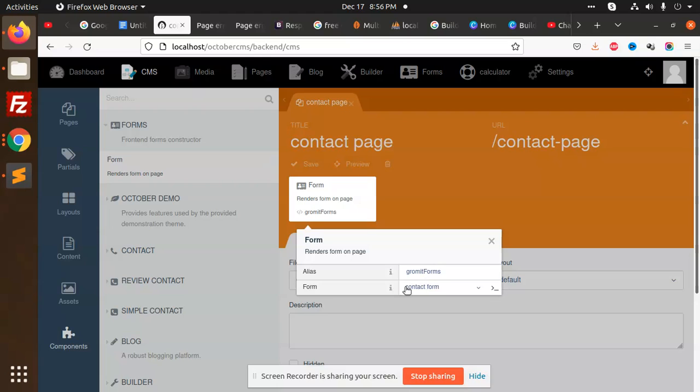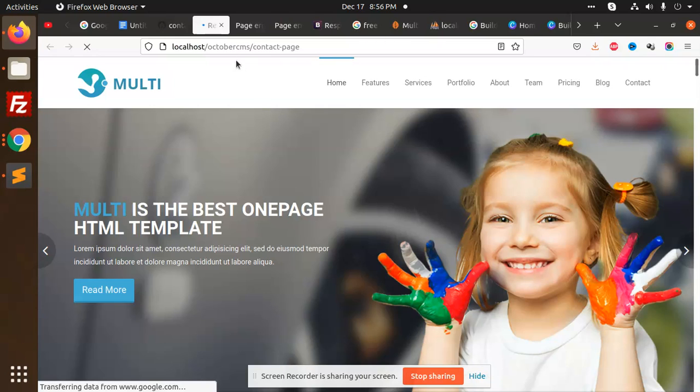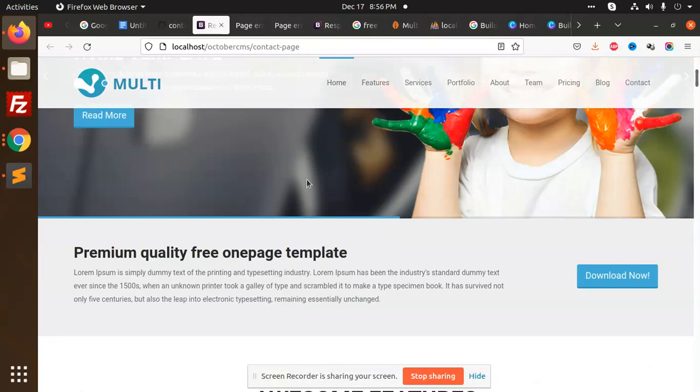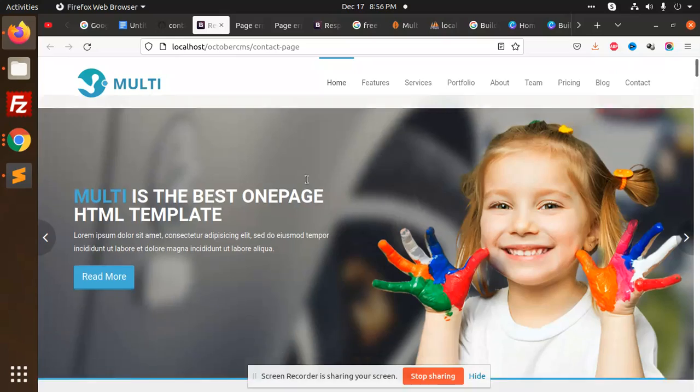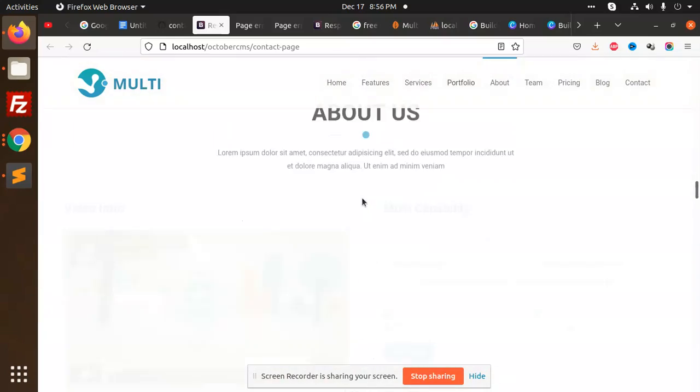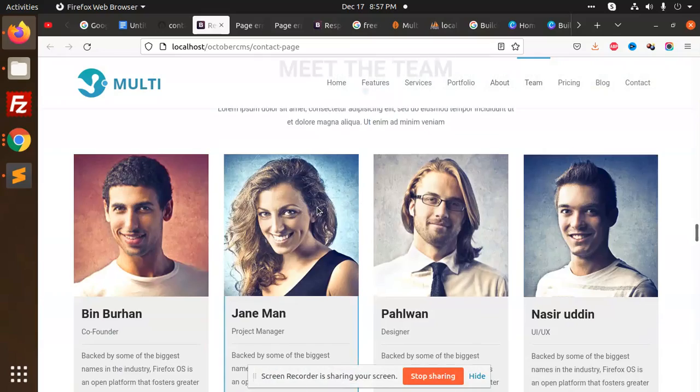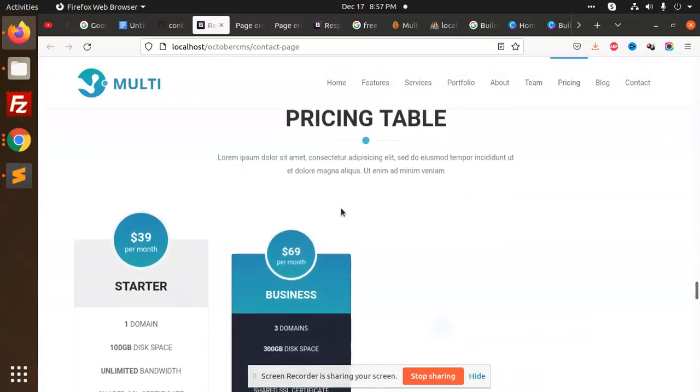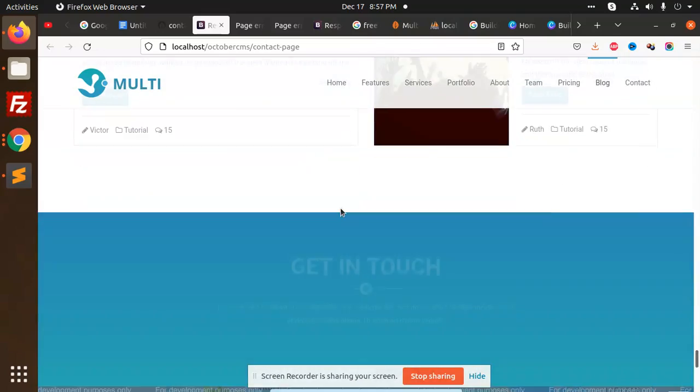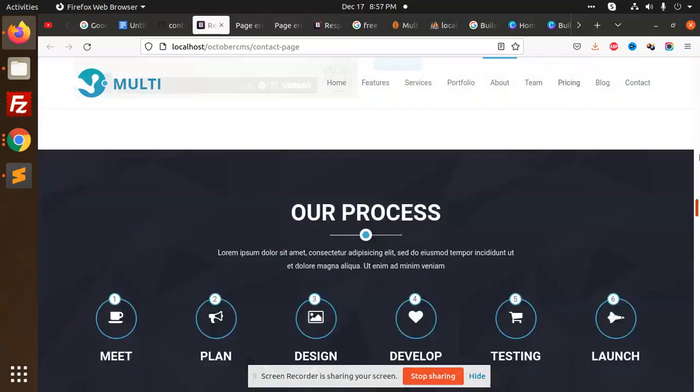Contact form save preview. Okay, contact page. Where is my contact form? It's calling all the data.